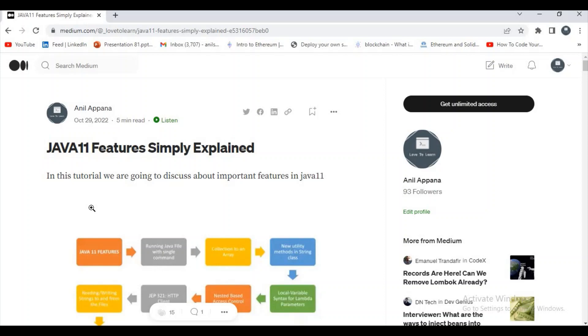I hope you guys understand how to dockerize the sample Hello World program. If you like my video, please like and subscribe to my channel.